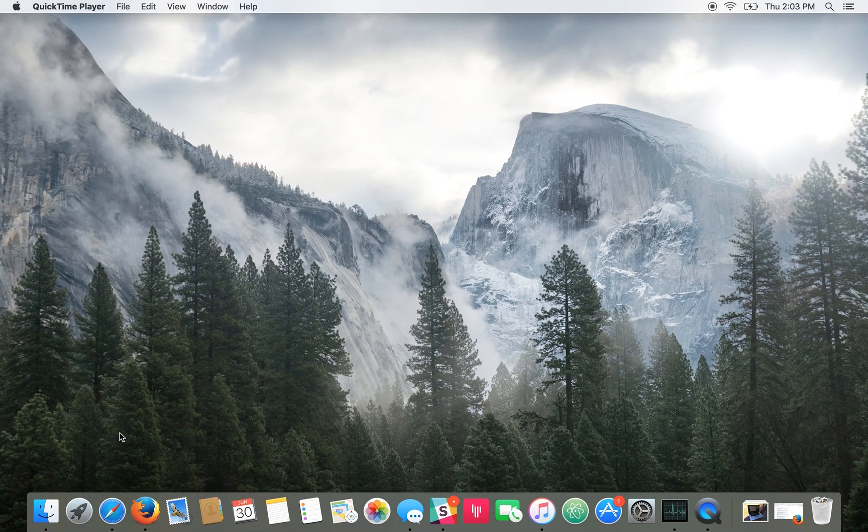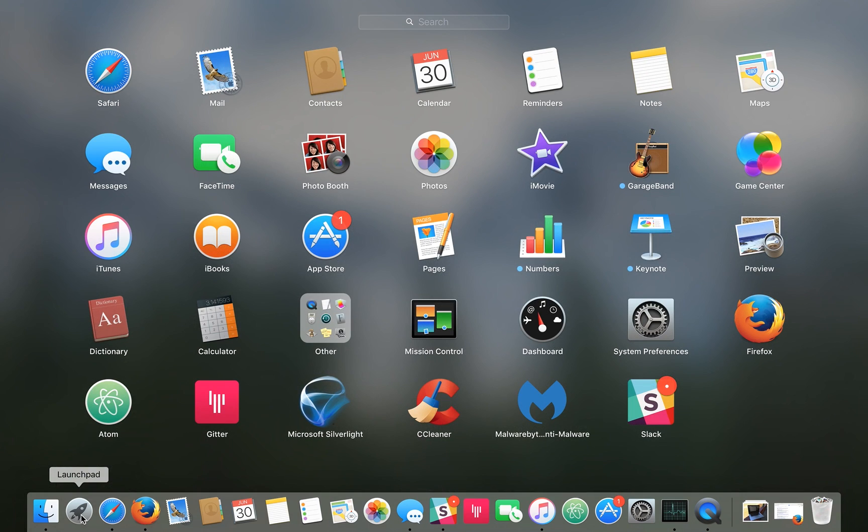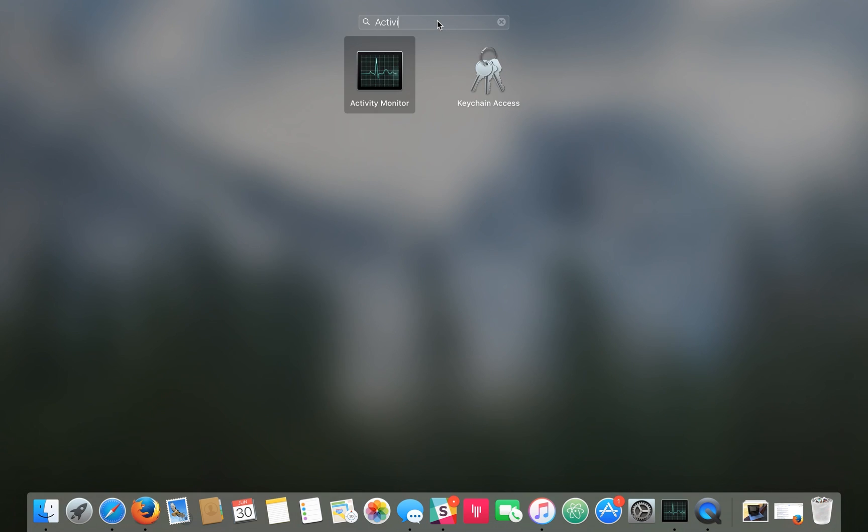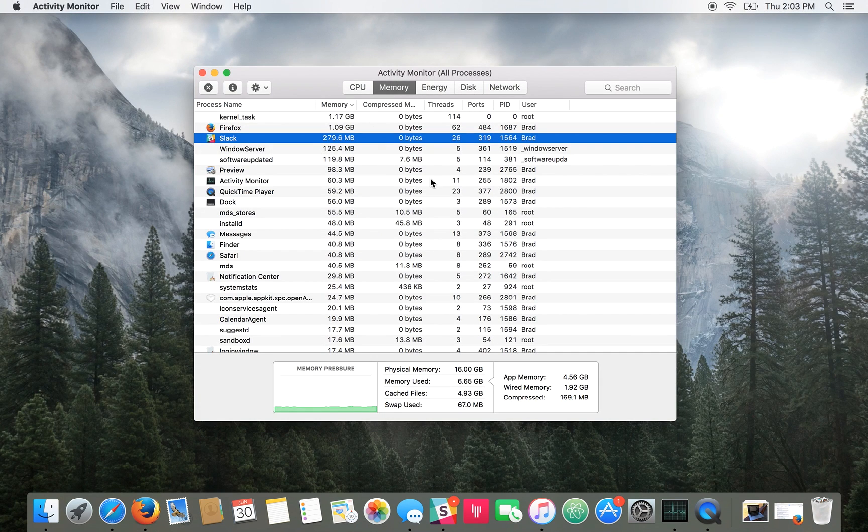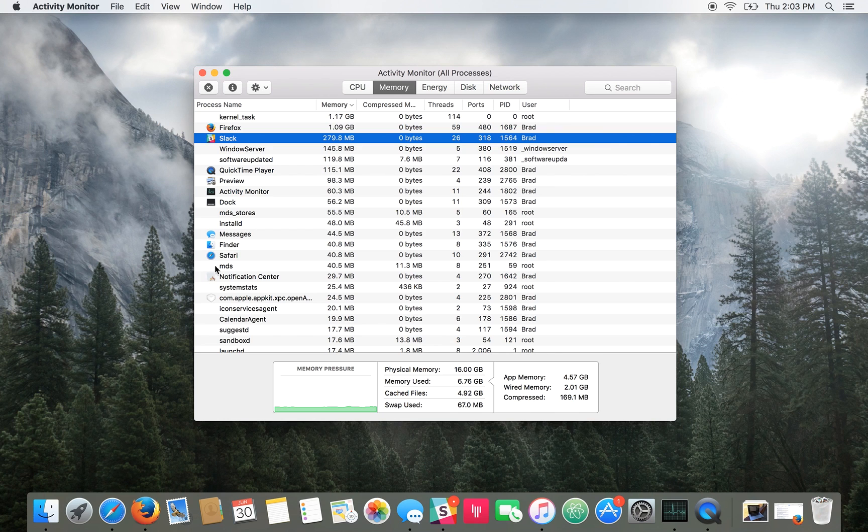So to open it up you go over to Launchpad in your taskbar here. Search for Activity Monitor. Alternatively it's under Utilities under your Applications folder in Finder.